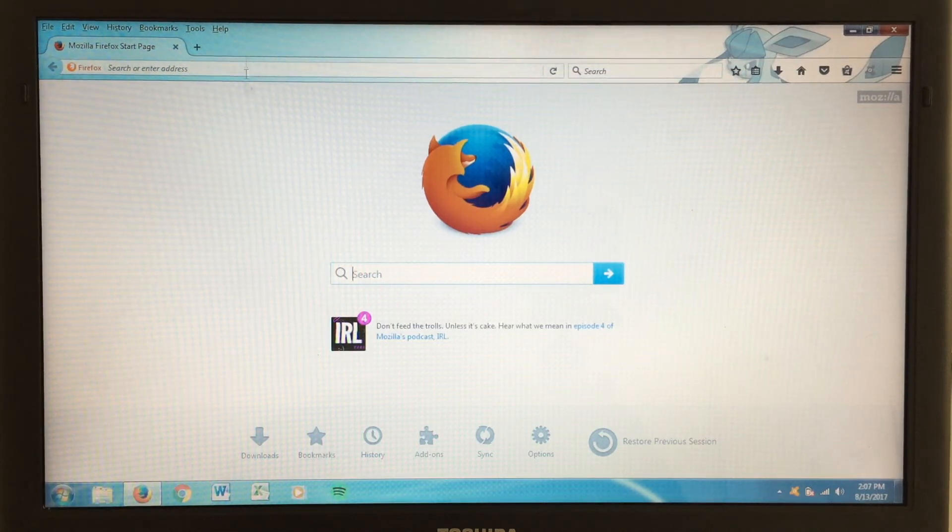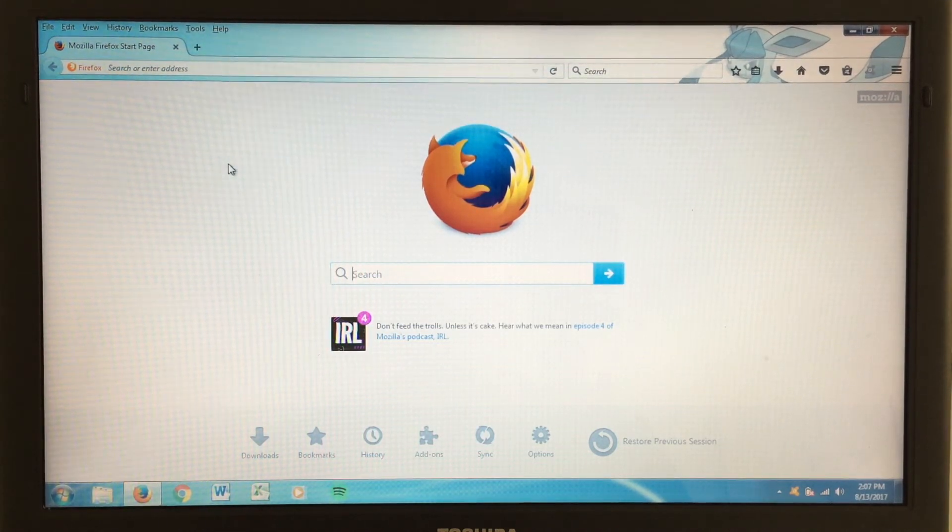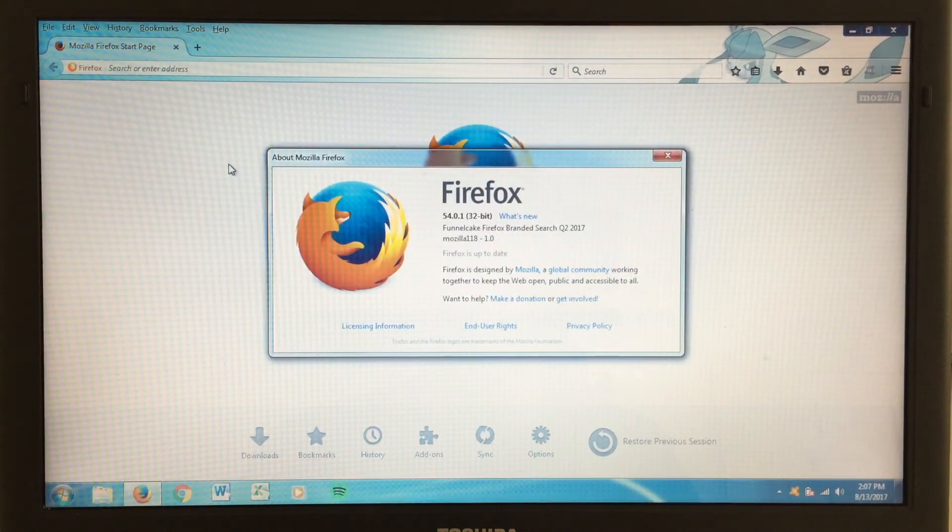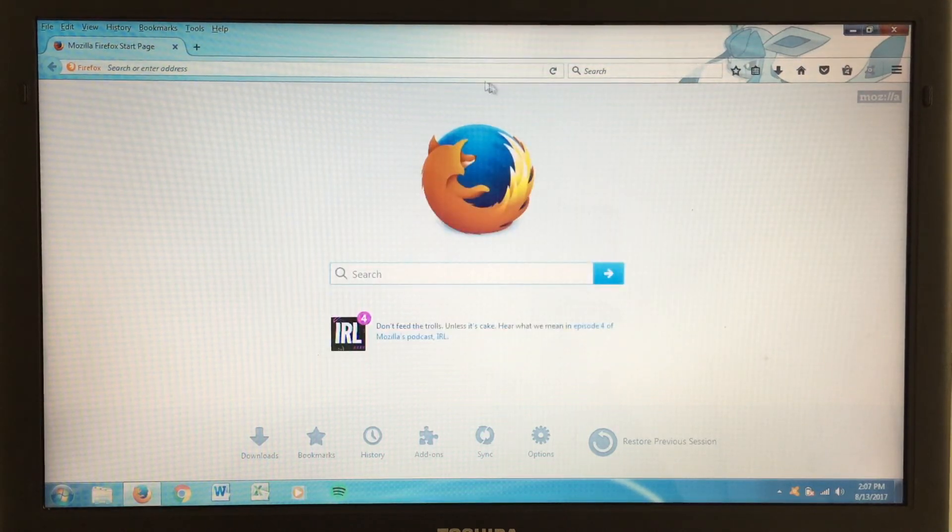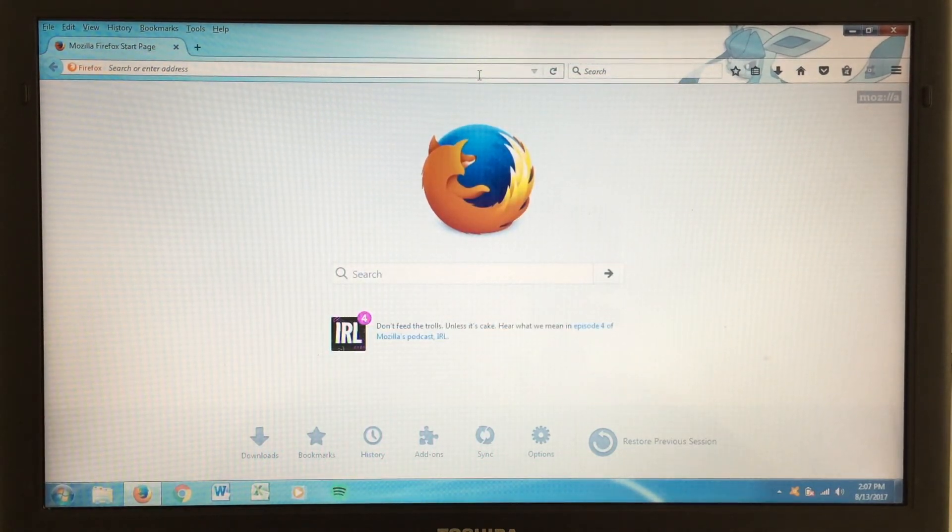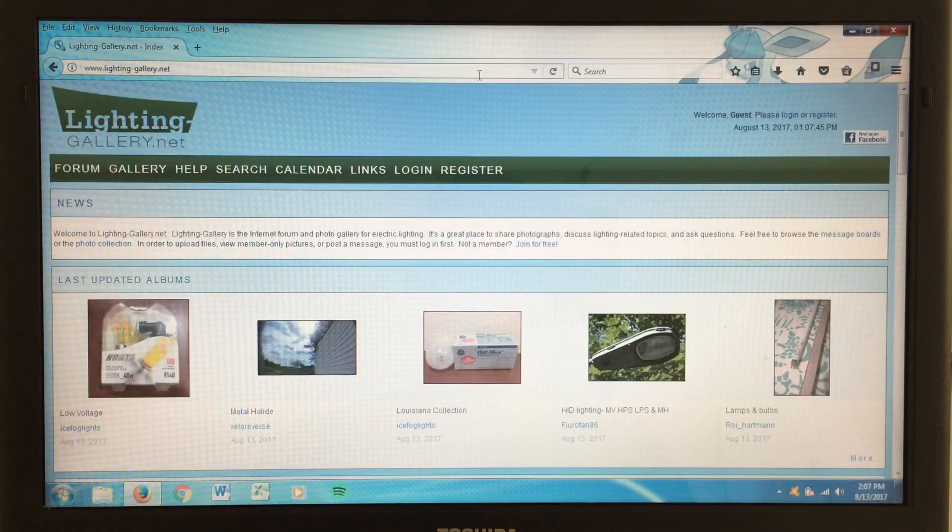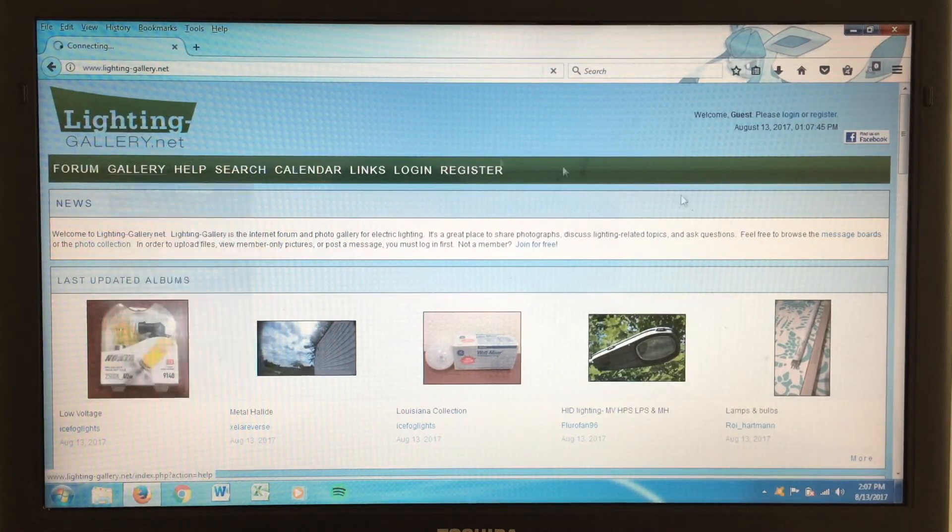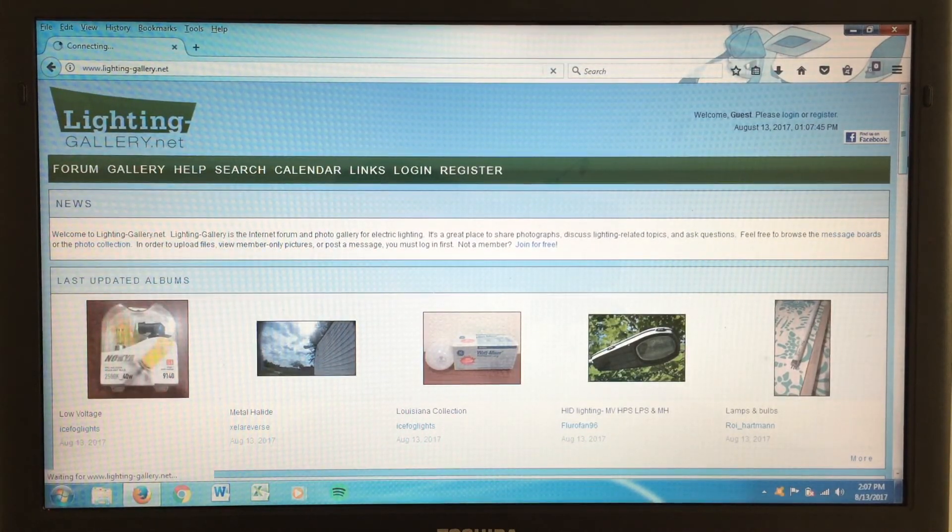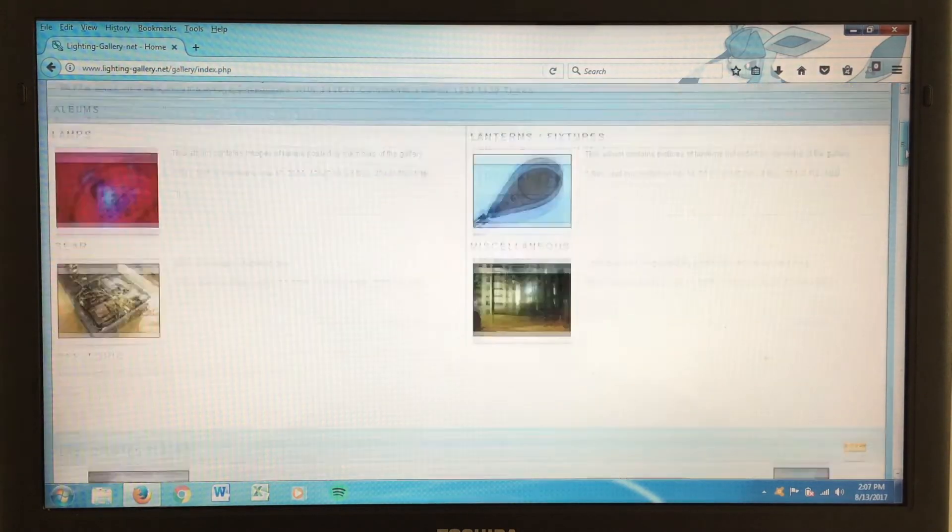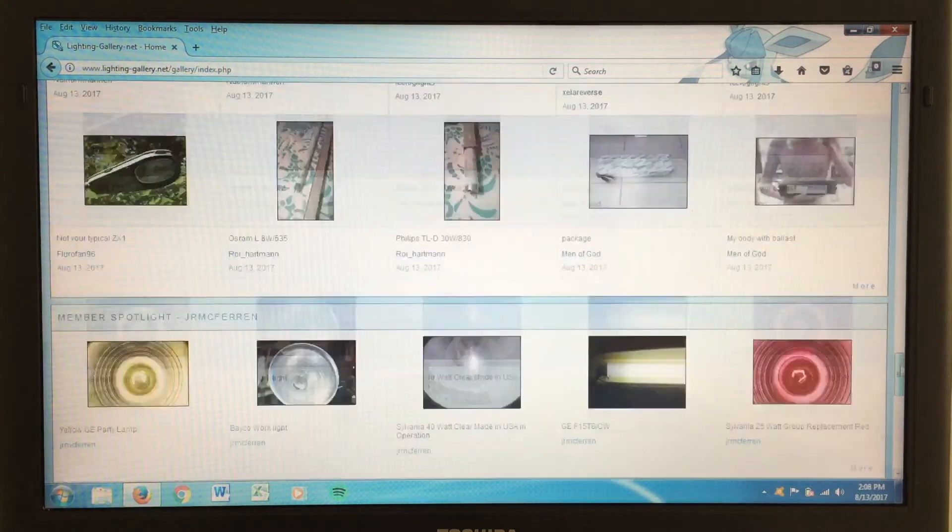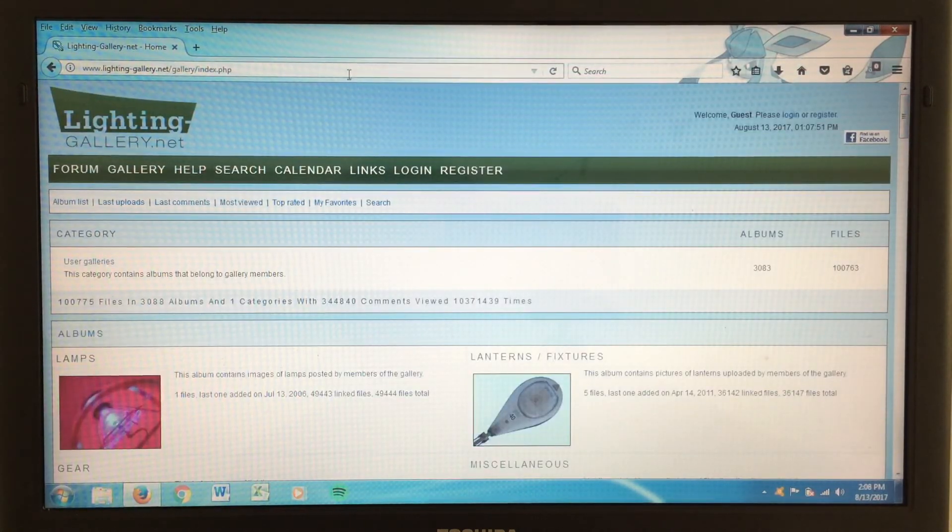Anyway, here we have Firefox. Came right on up. We'll go ahead and go to about so we can see what version we're running here. Version 54. Very nice. And of course, anything will run just fine on this machine. Let's go ahead and go to the lighting site here. And everything loads absolutely fine. We'll go to the gallery and look at some of the pictures. And we can scroll through just fine. Everything loads. No lag. Beautiful.